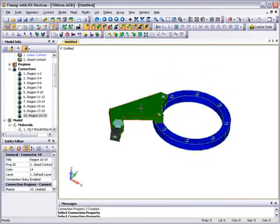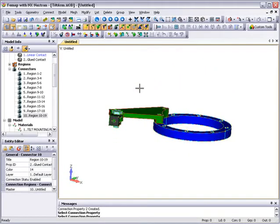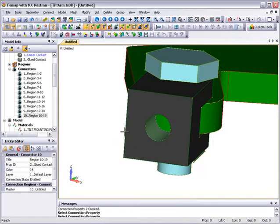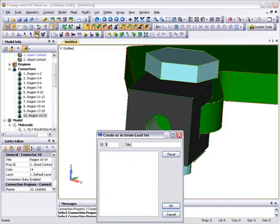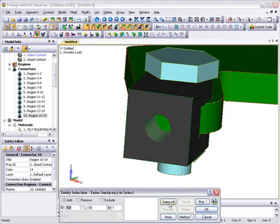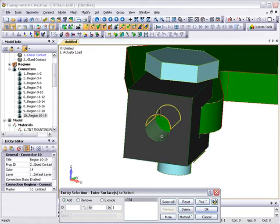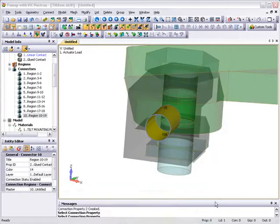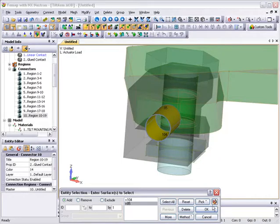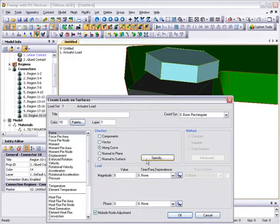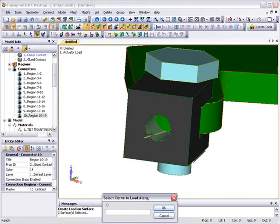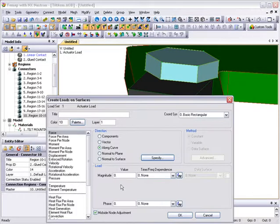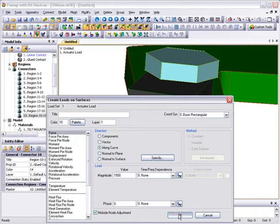Next, we'll set up the loading and reposition the model to get a better view of the surfaces to be loaded. We'll load the inner surfaces of the actuator attachment hole using FEMAP's transparent highlighter to check surface selection. Using some local geometry to align the direction of the force, we set the value to 1500, giving a total load of 3000 pounds.